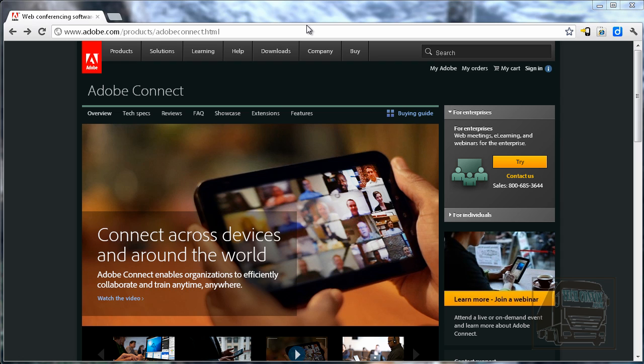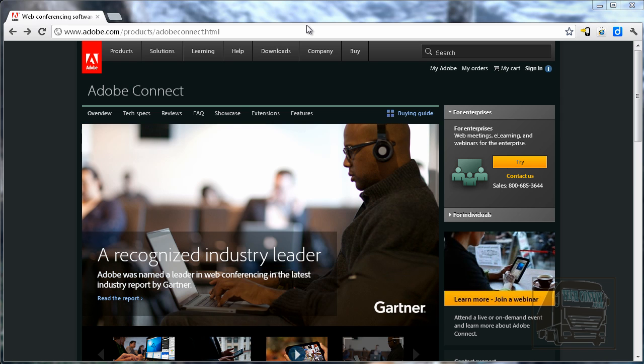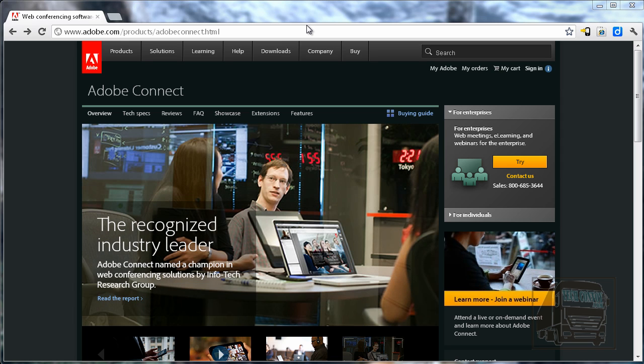In this video we're going to go over how to get started with Adobe Connect Pro. Adobe Connect Pro is a paid service for web conferencing and it allows you to share documents, share your screen, have multiple audio and video, polls, chat, and some other features.